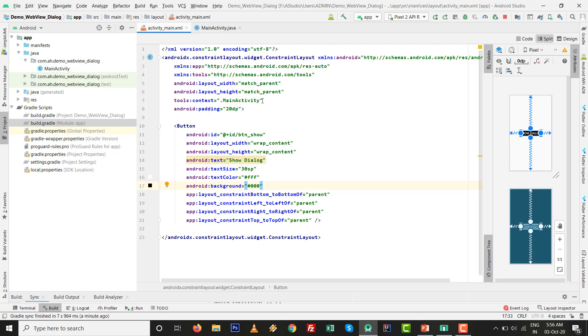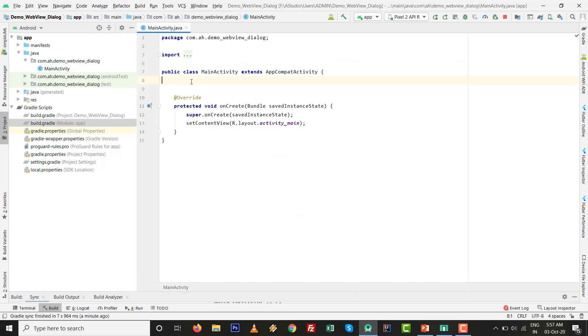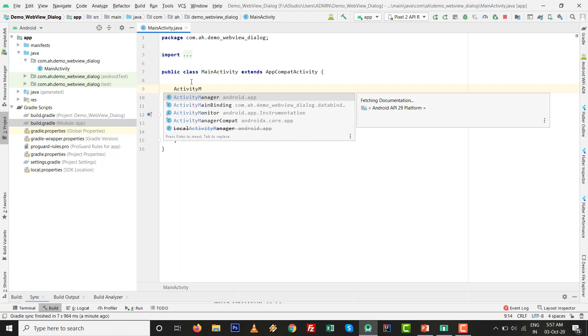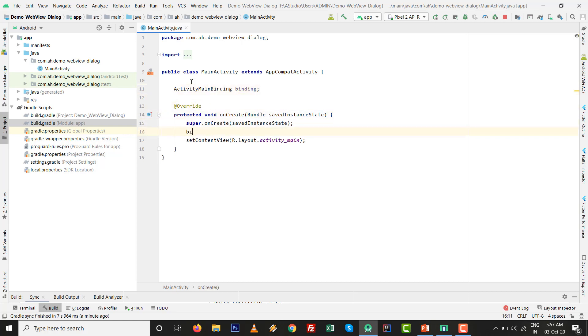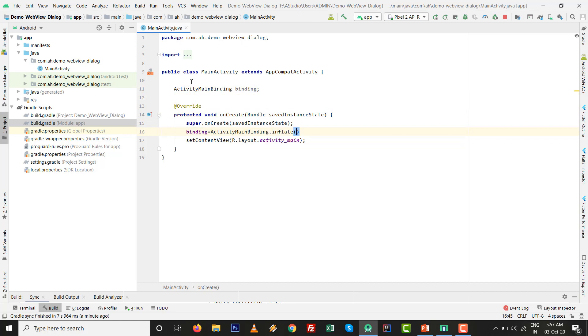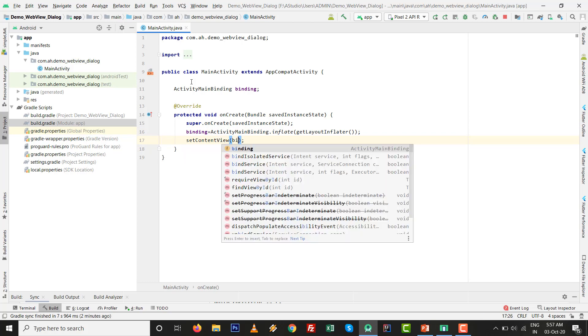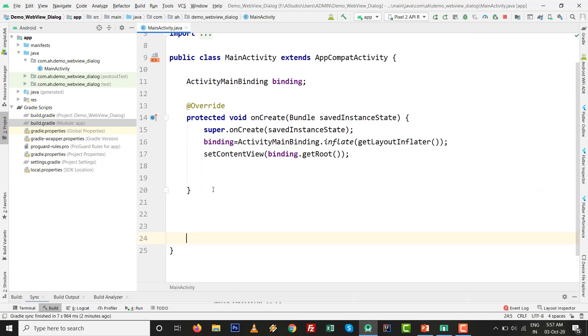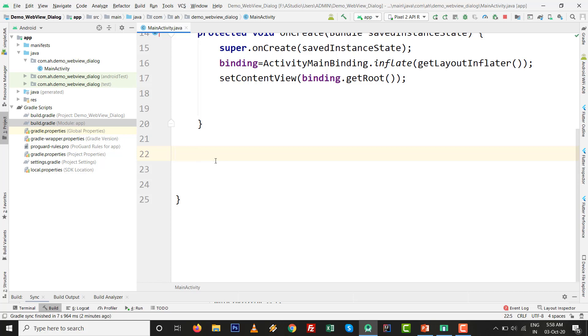Going to perform the operation on the MainActivity.java file. Close this screen and write two lines for the view binding: ActivityMainBinding binding. Then initialize the variable: binding = ActivityMainBinding.inflate(getLayoutInflater()). This line will be replaced: setContentView(binding.getRoot()). We'll make one method to show the dialog.